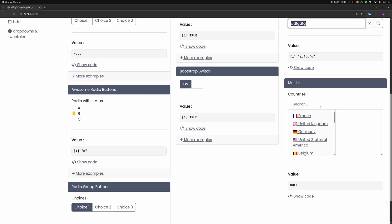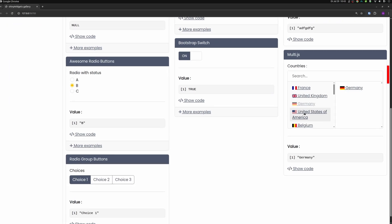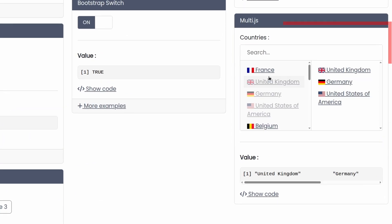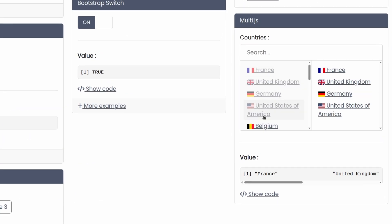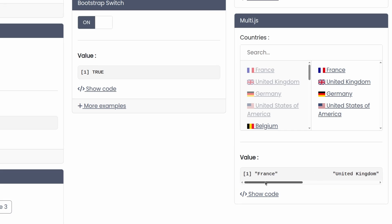There are also some other fancy elements like this multi-select tool where you can select countries and they are displayed with their flags. But if you look at the value, it is just the regular text in here.